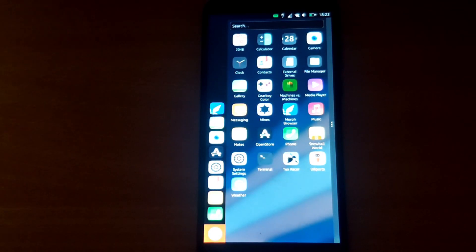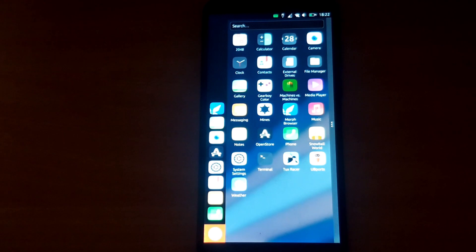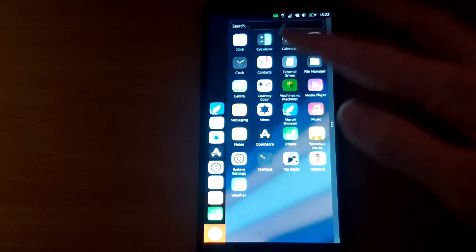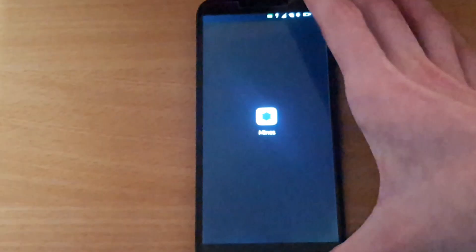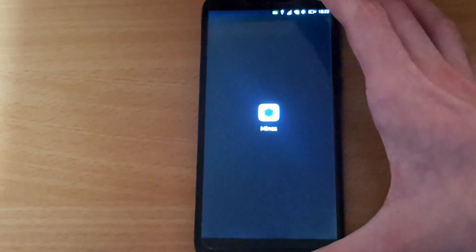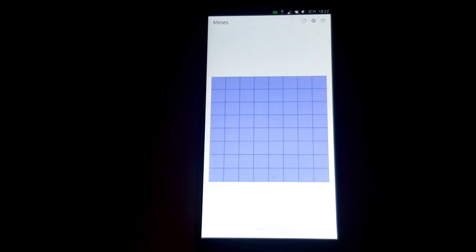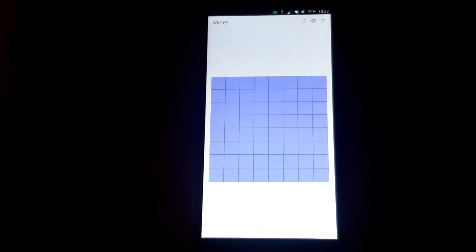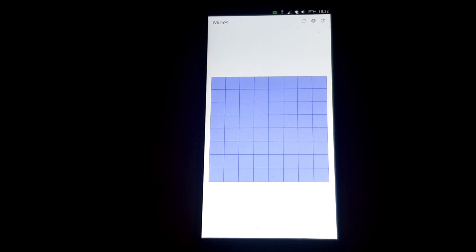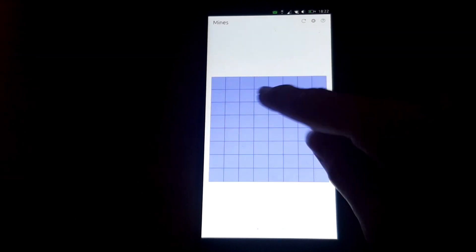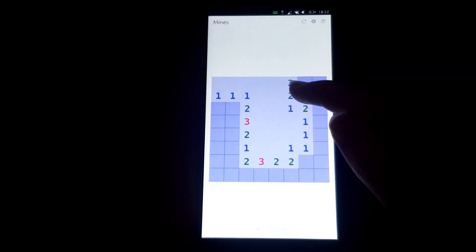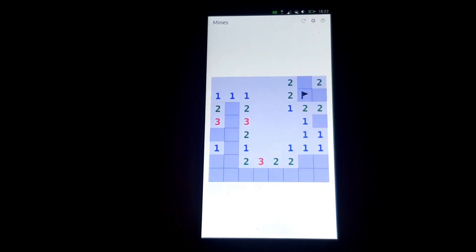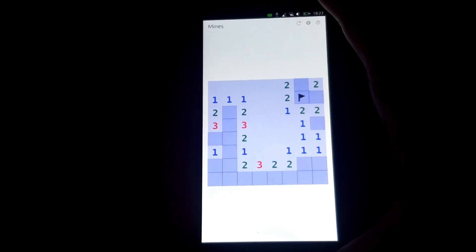Starting with a simple one, we've got Mines, a minesweeper-style game. I do love a good bit of minesweeper. I daily drive Mobian, and that has a minesweeper game that works really well. This one also works very well - you can flag mines just fine. It's a simple game, so you'd expect it to work, and as you can see, it works perfectly.